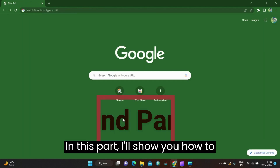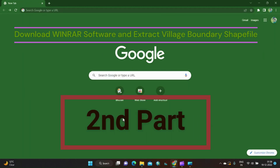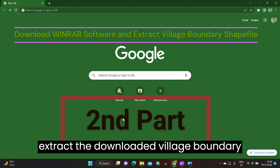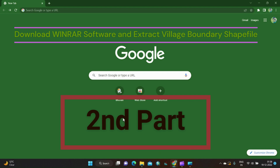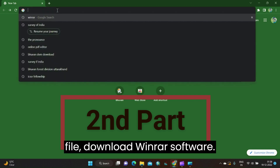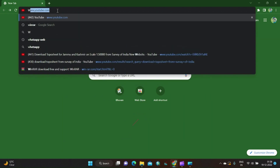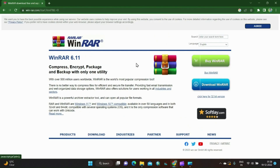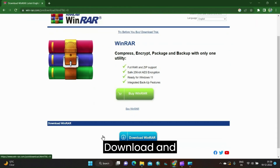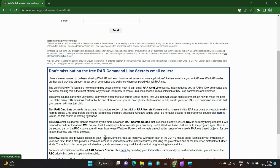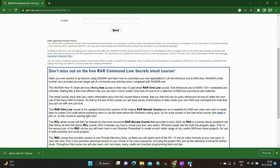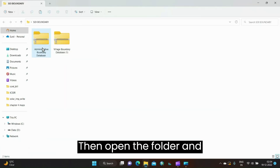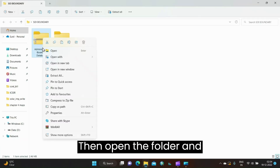In this part I will show you how to extract the downloaded village boundary zip file. To extract the zip file, download WinRAR software, install it, then open the folder and extract the files.